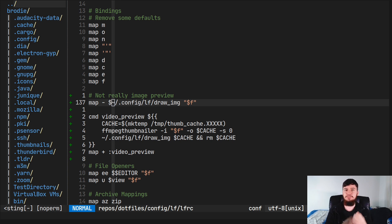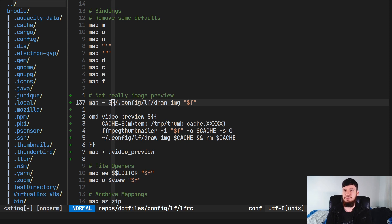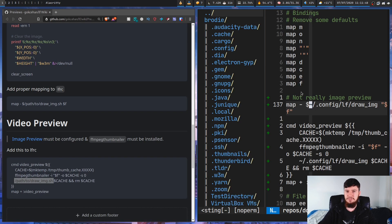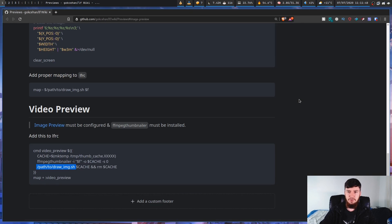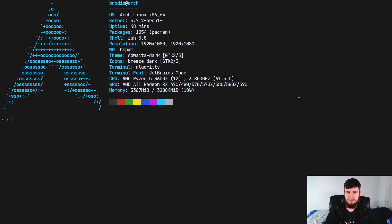If you want the same sort of Ranger previews, there is a way we can do that, and that one will rely on uberzug. Unlike this first method, it'll also work on terminals like ST and Alacritty, which means we can test it on my main terminal. To actually run this one, we're going to need to run LF with a bit of a wrapper script, because if you're going to be running uberzug, it needs to do some extra setup to make sure it's going to work.